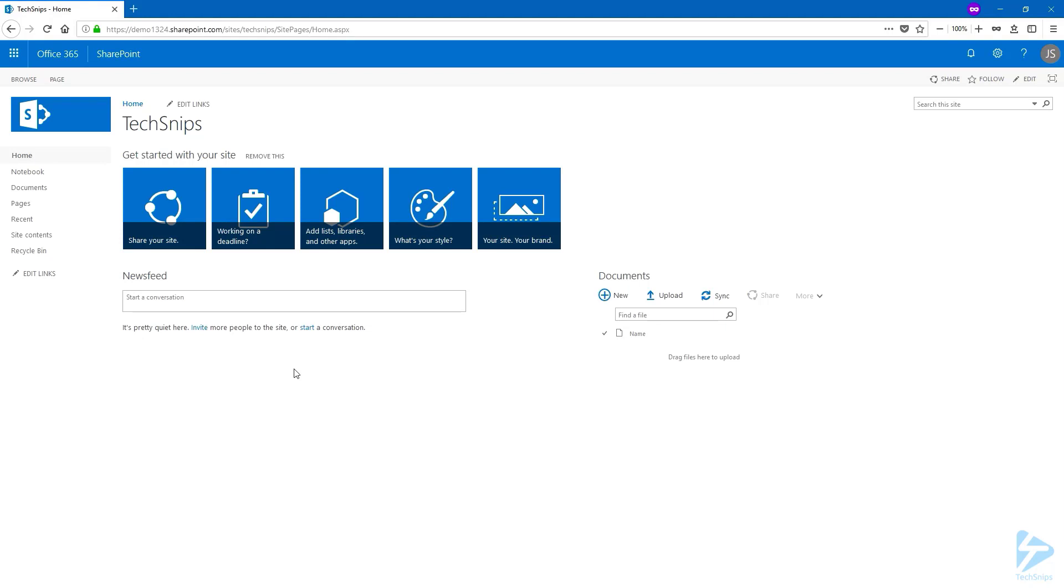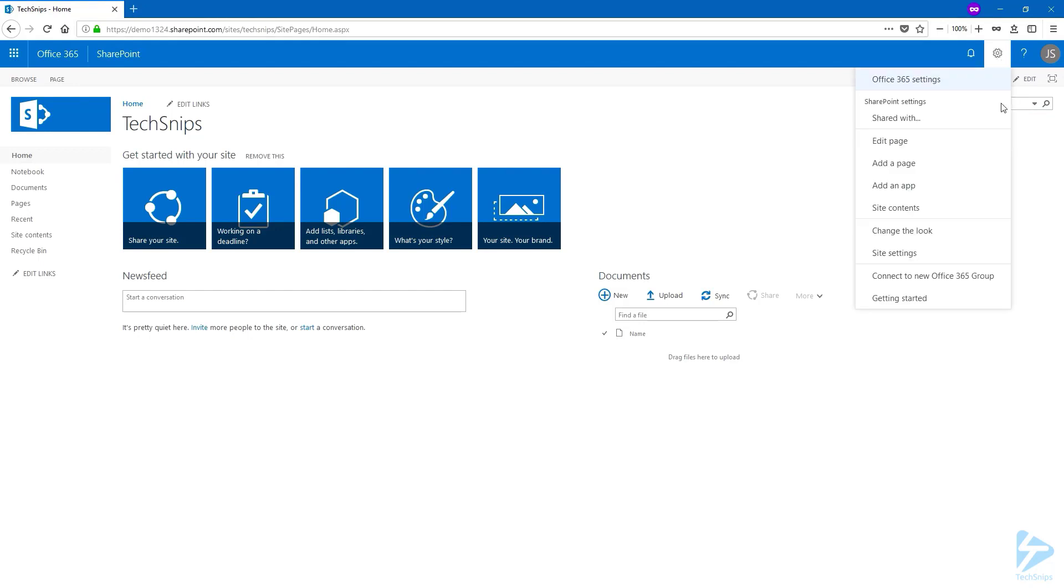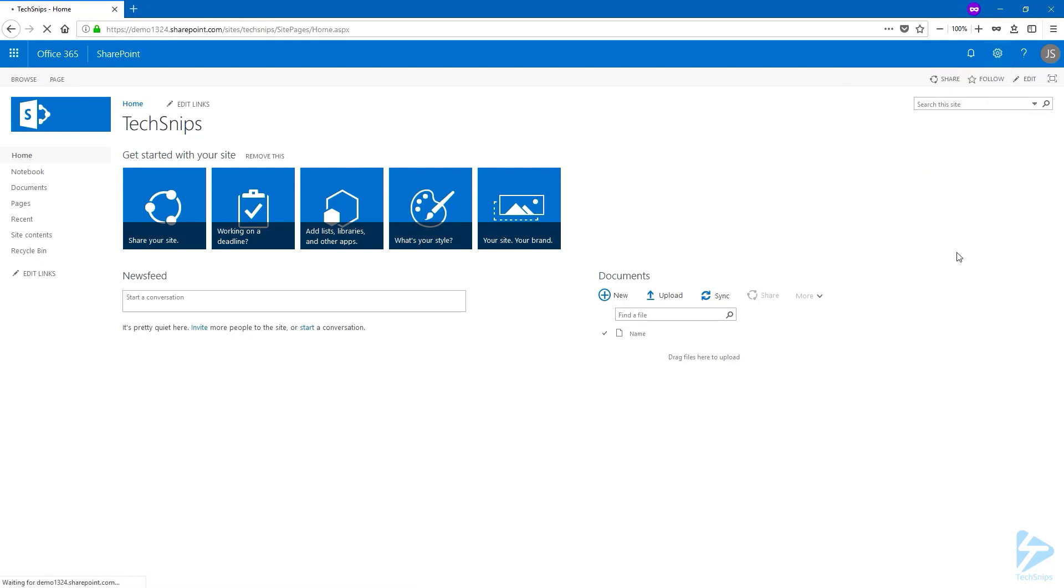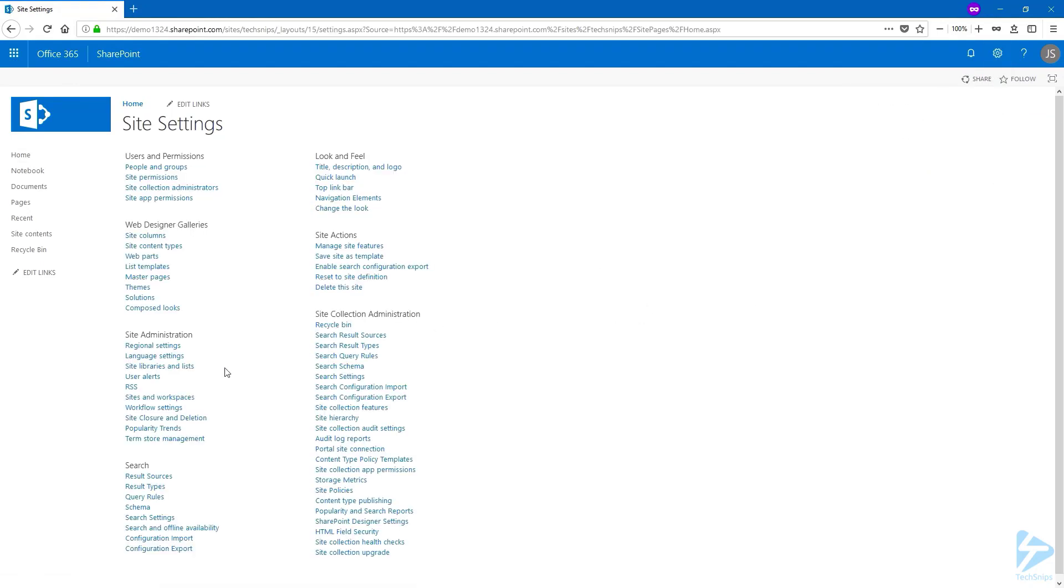To add alternate languages, log into your SharePoint site collection and navigate to the gear icon and click on site settings. Under site administration you have language settings.